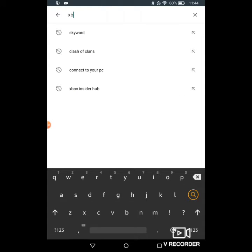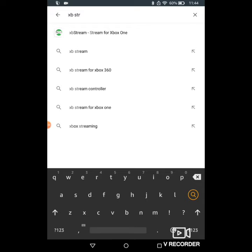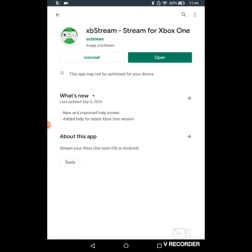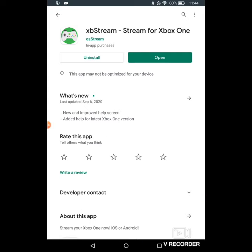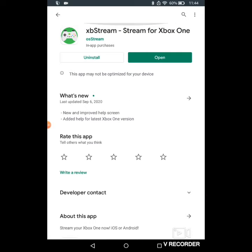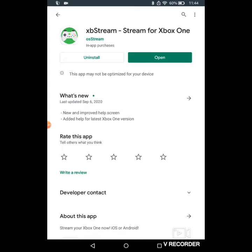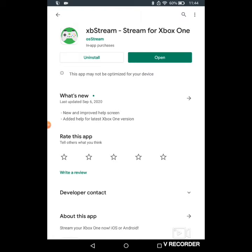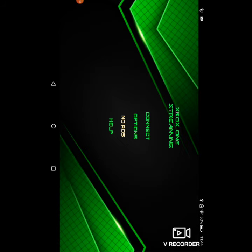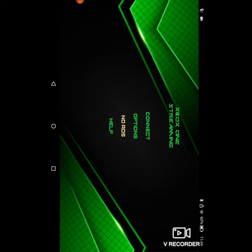Since we're on the Google Play Store, you want to type in xbStream and it pops up pretty much exactly when you type it. As you can see, I already have it downloaded, so what you want to do is there will be a button where open is and you press install. Once you've installed it, you open it up and click on that button.